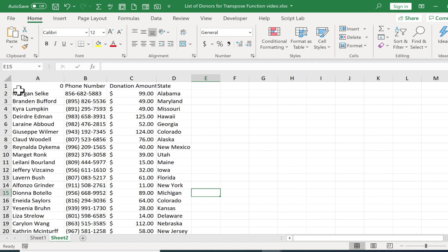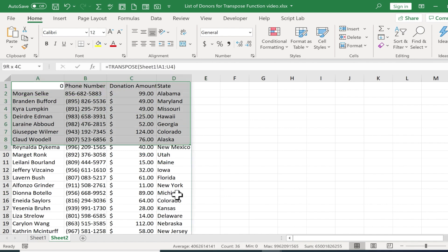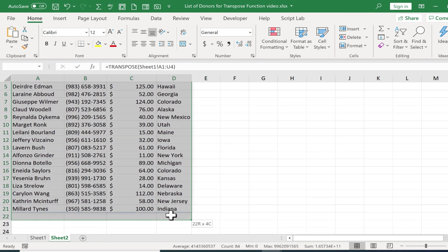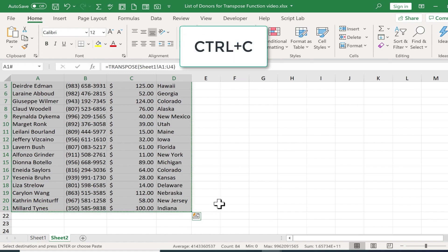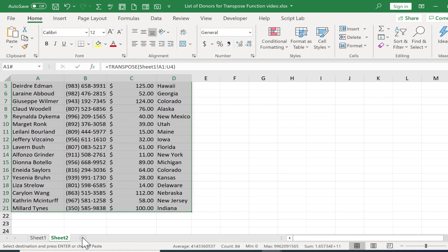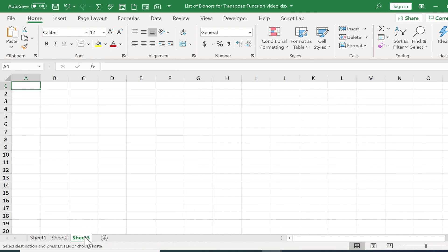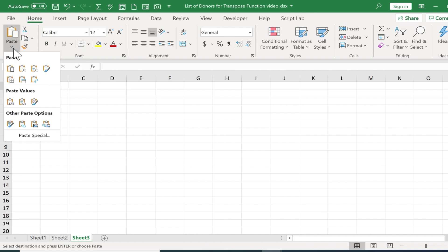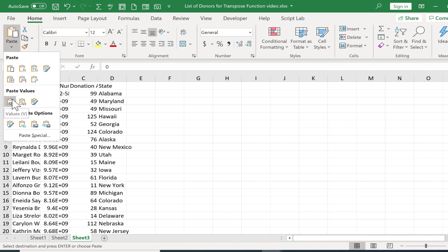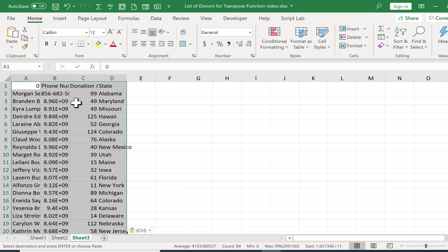The other thing you could do is now that you've transposed the data, you can click and drag to highlight all of the data, and then hold Ctrl and tap C to copy the data. Then you could go to another sheet or somewhere in the same sheet, click in the upper left corner of where you would like that data to be displayed, and then go to the home tab, home ribbon, clipboard group. I'm going to click here on the bottom part of the paste button and just go here to paste values.